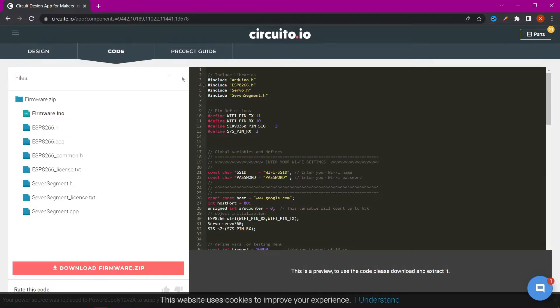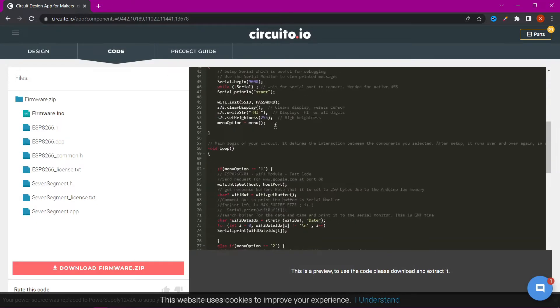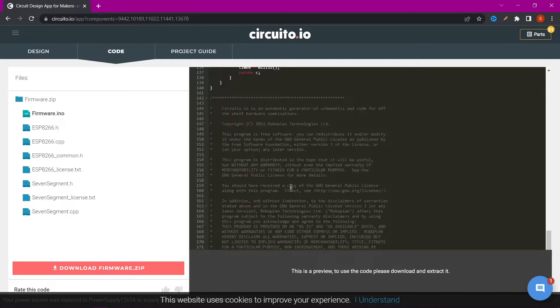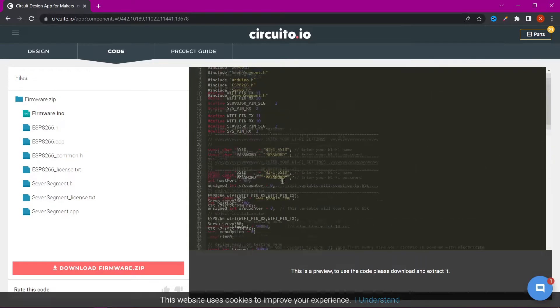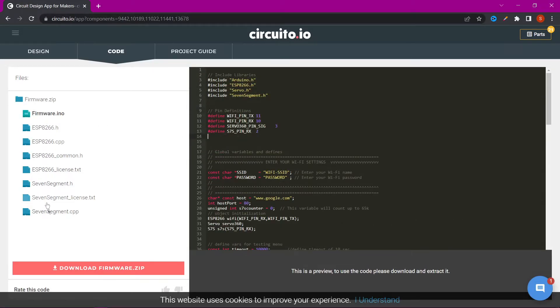After that, we can look at the codes that was created automatically, the libraries that are used.